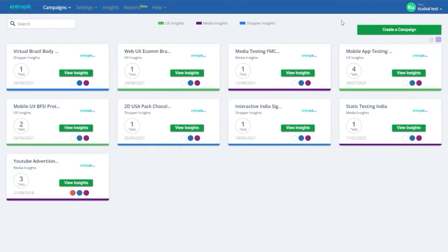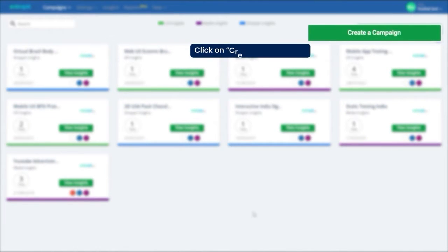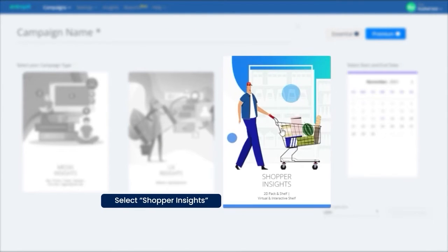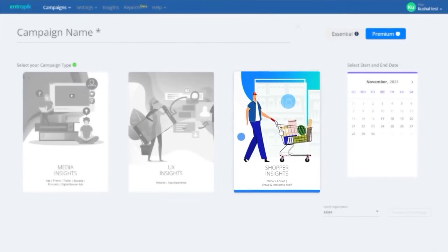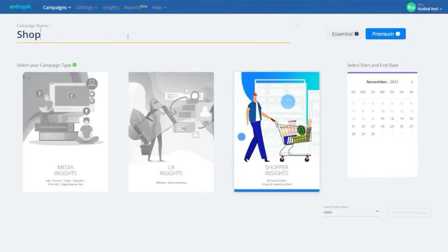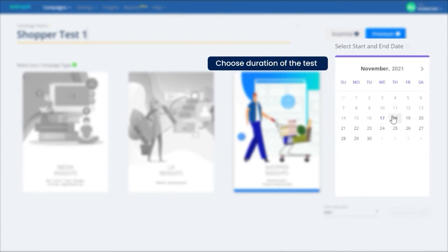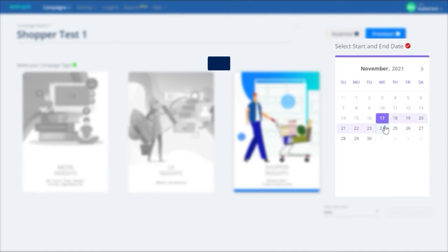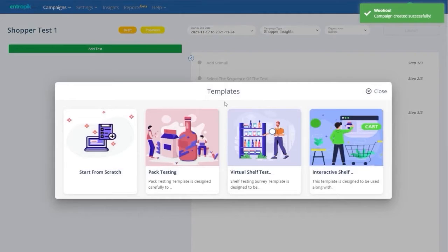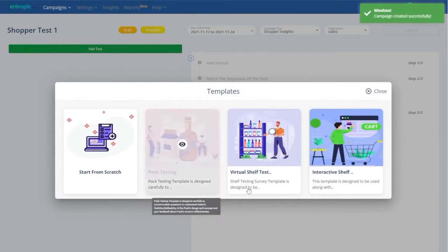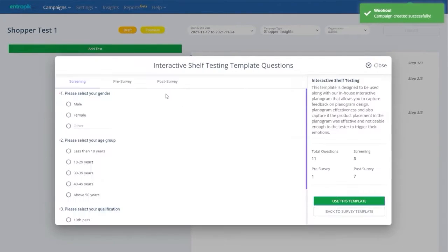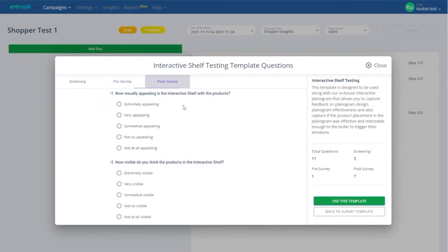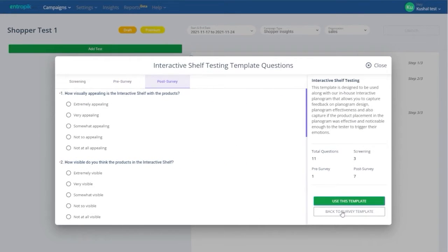Once you log into the platform, click on Create Campaign and select Shopper Insights. Give your campaign a name, choose the duration of your research campaign, and proceed to test setup. Take advantage of the predefined question templates for screening, pre-survey, and post-survey.